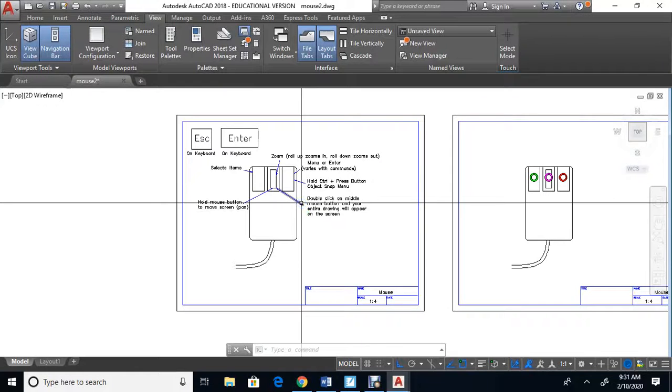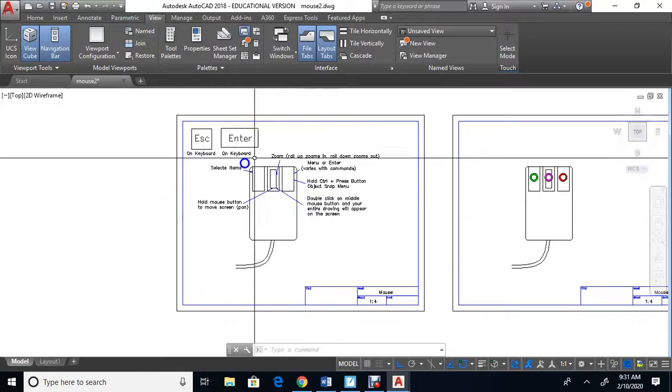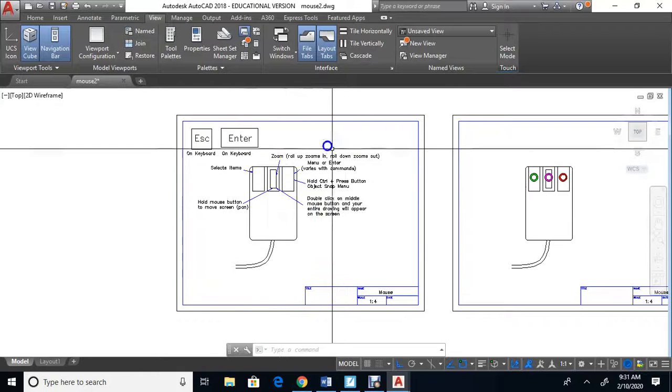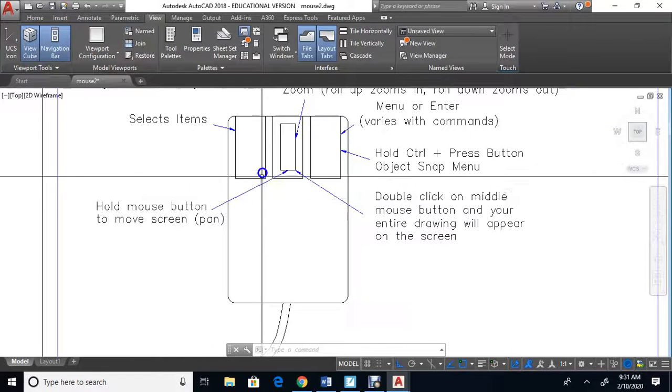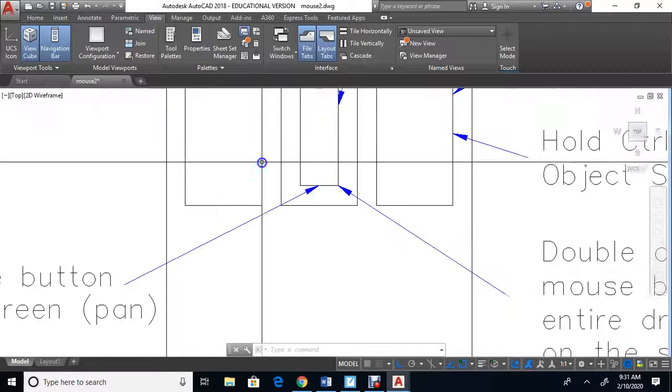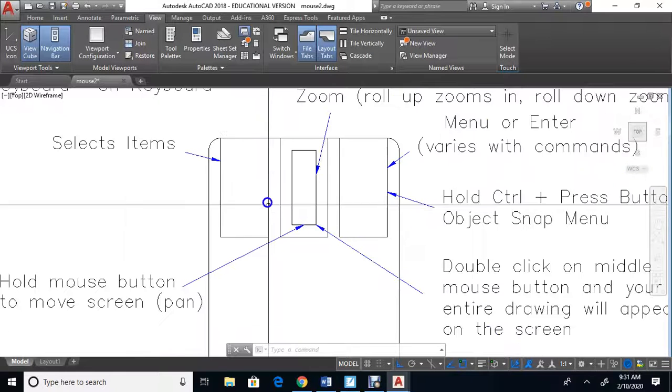In this video, we will look at the mouse and what it does. Right here, I've drawn a picture of the mouse on AutoCAD, and we're going to look at the three buttons, starting from the one on the left.